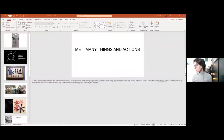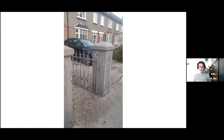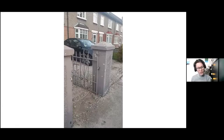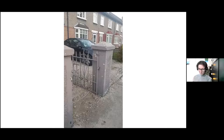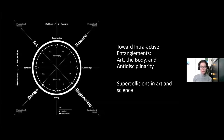Sinead shares her screen with a PowerPoint. She introduces herself as a visual and media artist, media lecturer in Dublin, and currently in the second year of a practice-based fine art PhD. Her cultural object is a garden gate, and her research focuses on intersections of art, the body, and anti-disciplinarity.